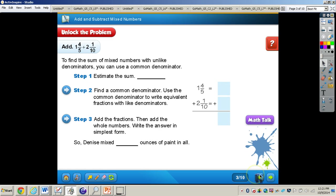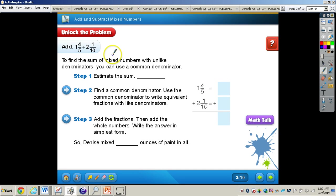Let's take a look at that problem on page 265. It says: Denise mixed 1 and 4 fifths ounces of blue paint with 2 and 1 tenths ounces of yellow paint. How many ounces of paint did Denise mix? The first thing we need to figure out is what operation to use — addition. We also need to think about whether the fractions have the same denominator. We have a 5 and a 10, so the answer is no.